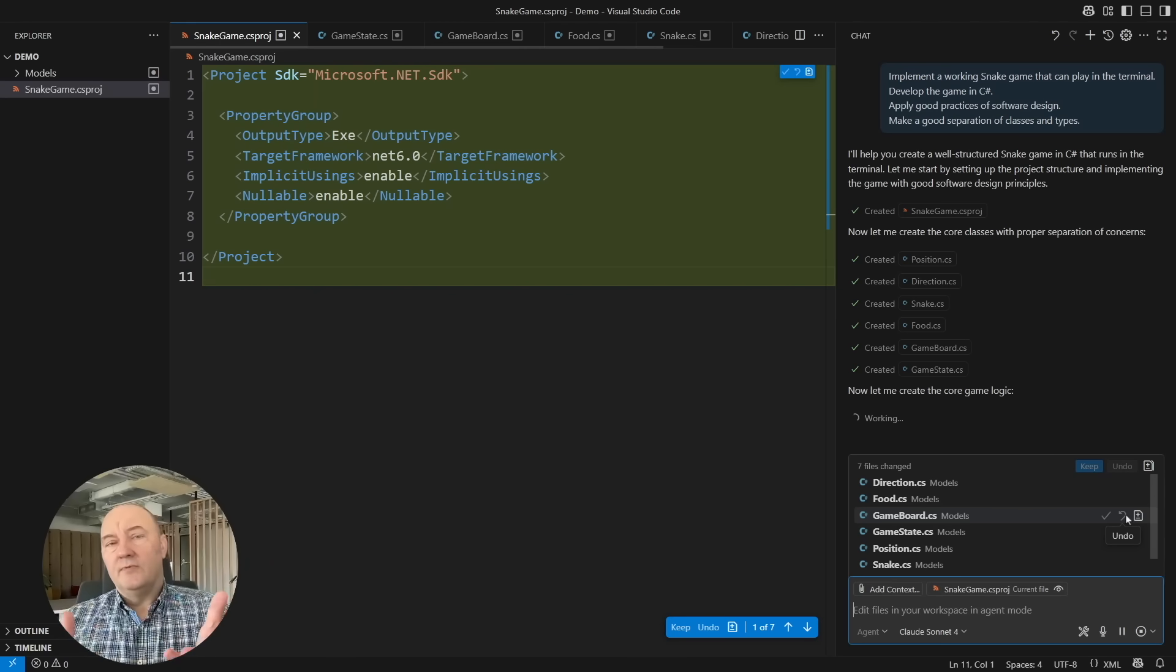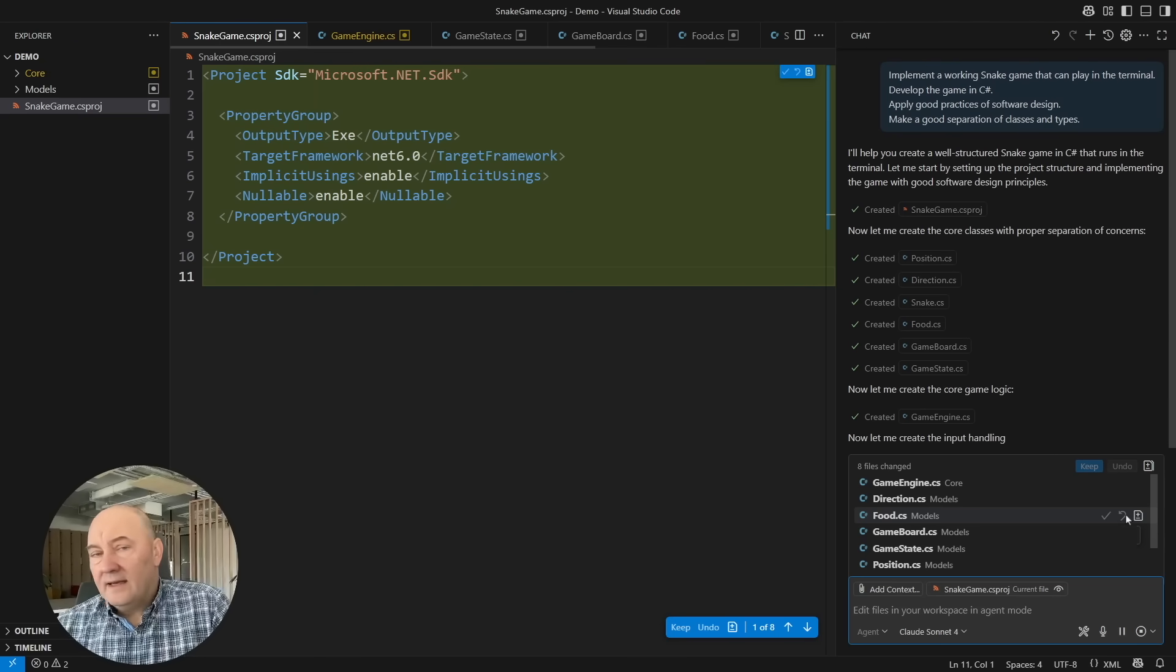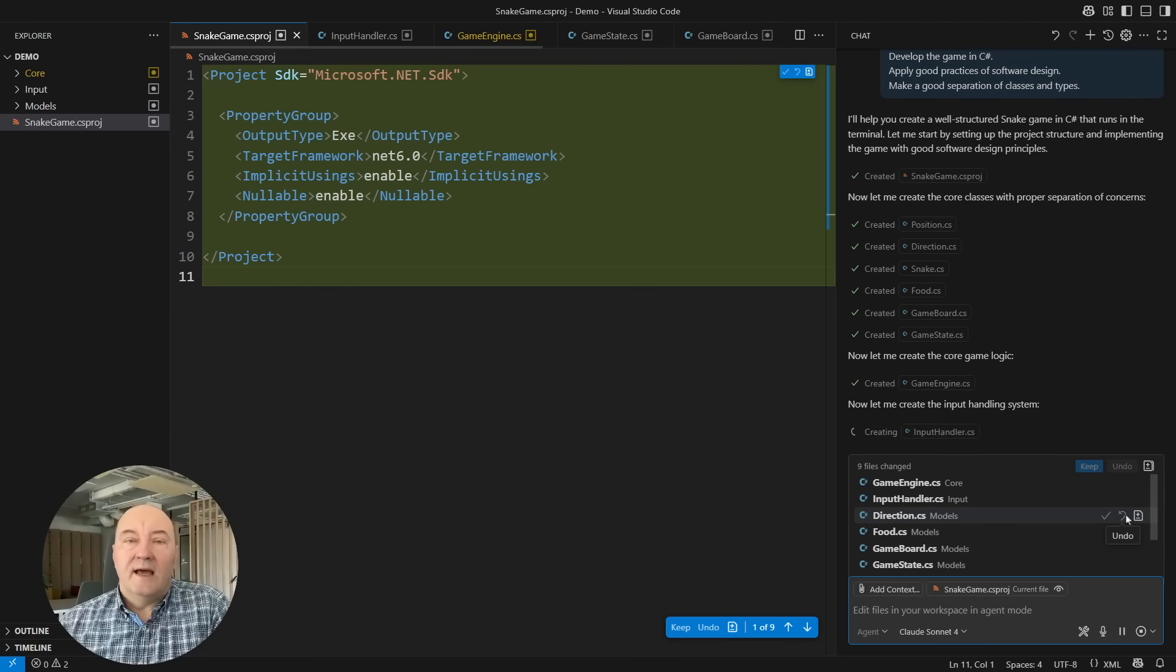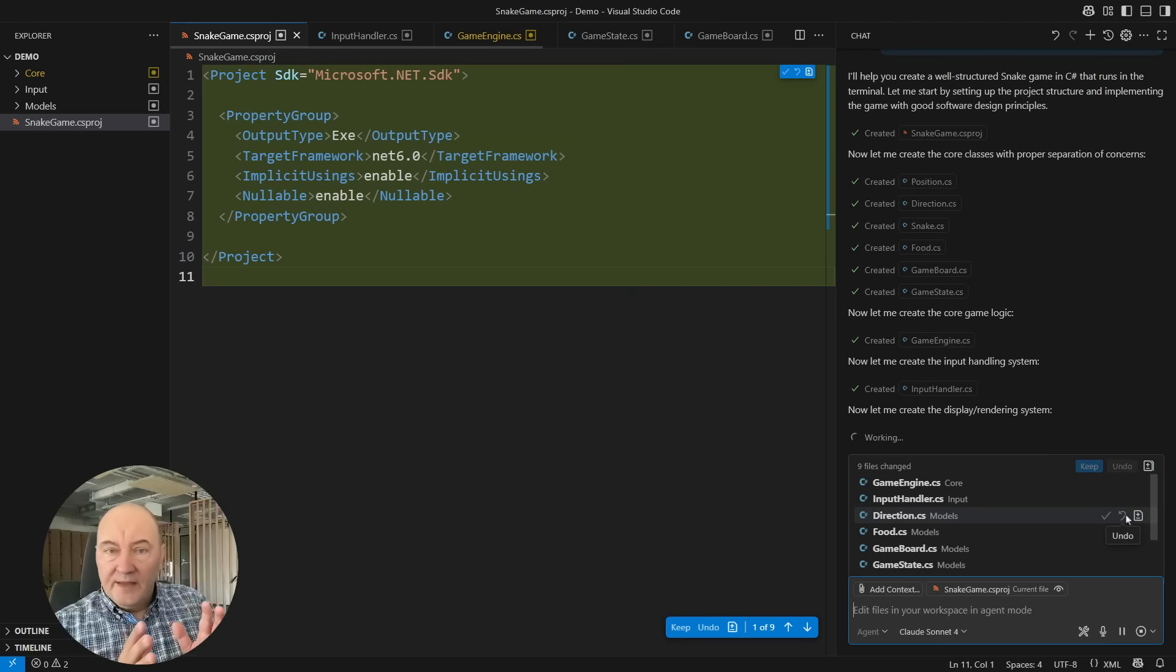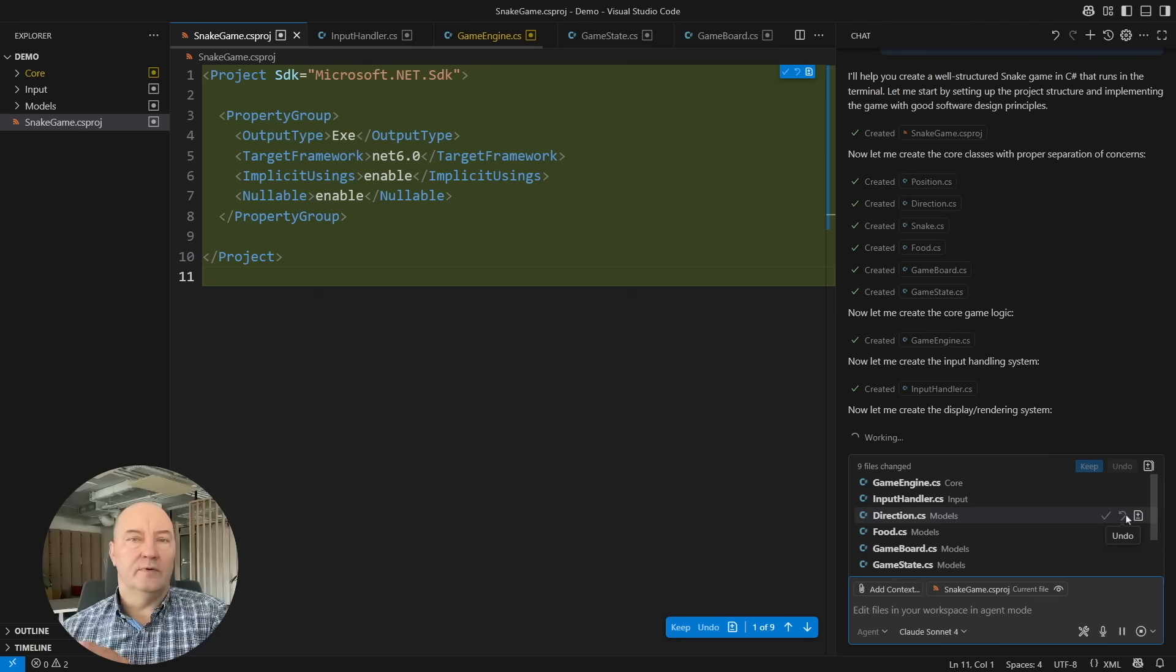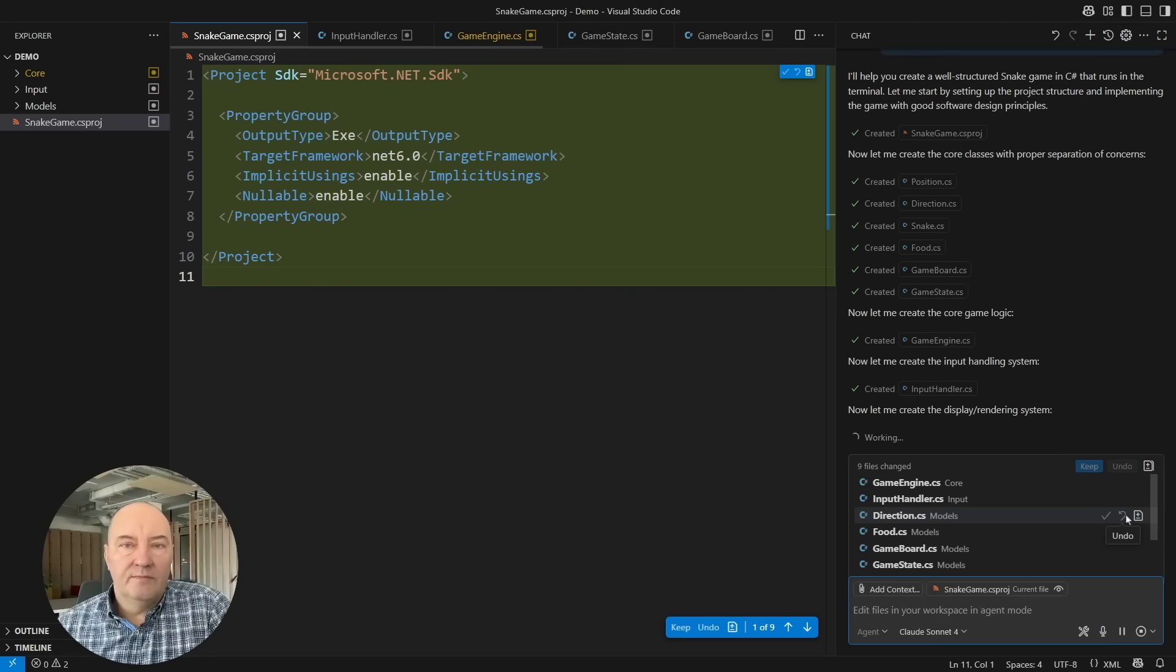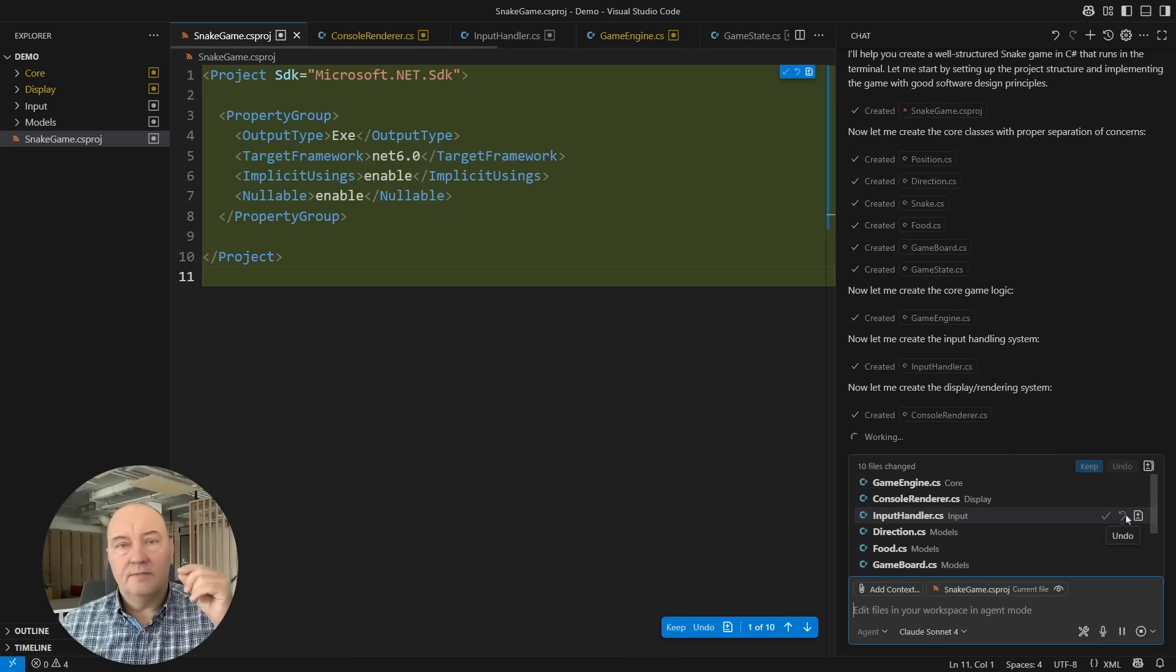Anyone should be able to become a software developer, but using vibe coding to attain that goal is dubious at least. Let me put it this way: Can you design a car without knowing anything about mechanics, about materials? I don't think so. That is already insane. Just think about it.